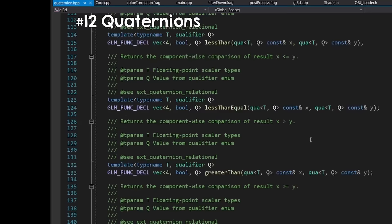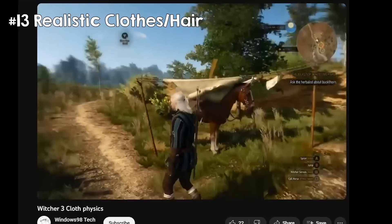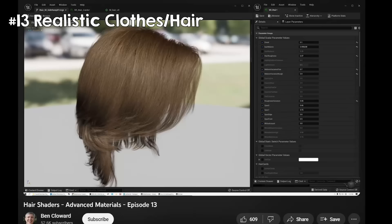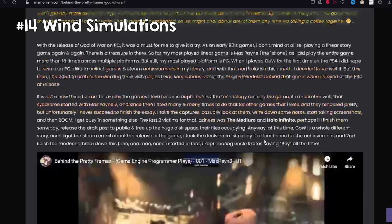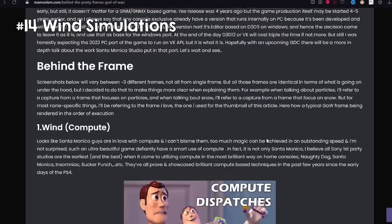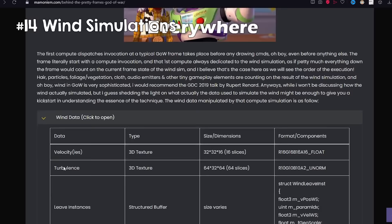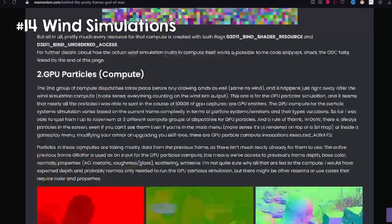Drawing realistic cloth or hair is more difficult than we think. They are both soft materials that have to be simulated to be realistic, and these simulations can take place on the GPU. Even if you choose not to simulate hair, you'd need to render many curved lines for it to look good. Finally, while wind is not something you can see, it affects things like grass or smoke. In the God of War rendering article, the author starts with how wind is simulated because many systems in the game depend on it, and it is the first thing that happens in each frame.